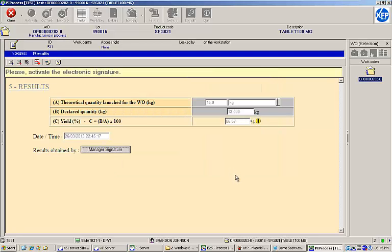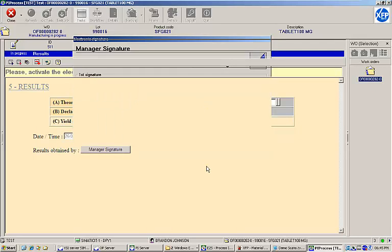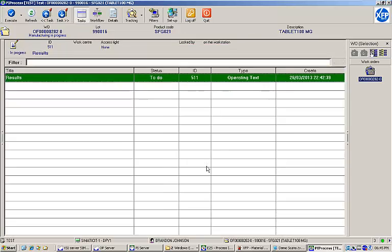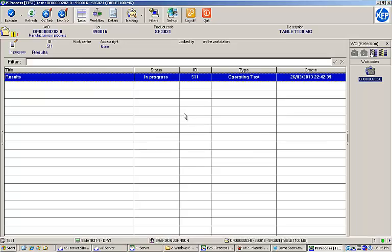The final step in the execution is a manager's signature. With that, the execution of this EBR is complete. In the next video segment, I will demonstrate the tools available to review the EBR, release the batch, and analyze the recorded data.